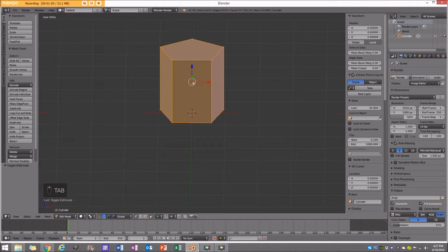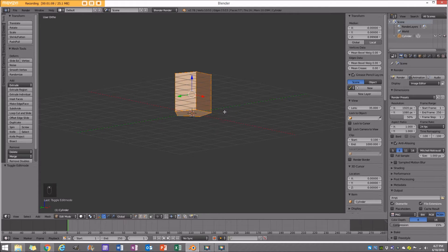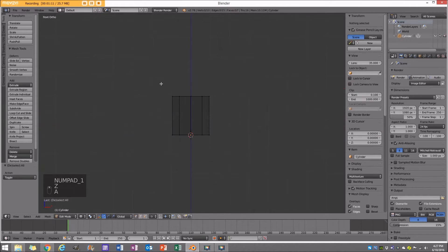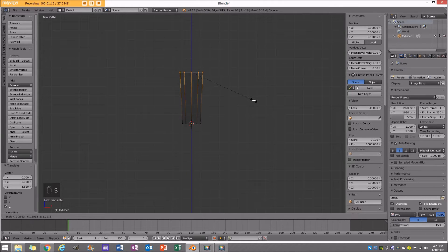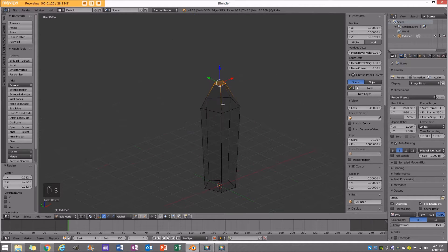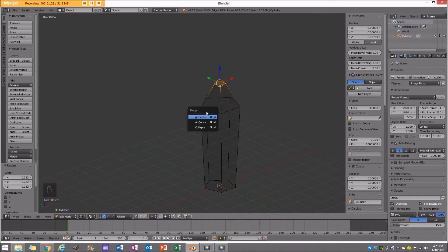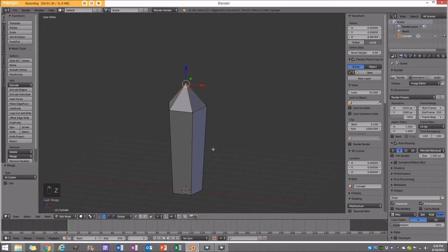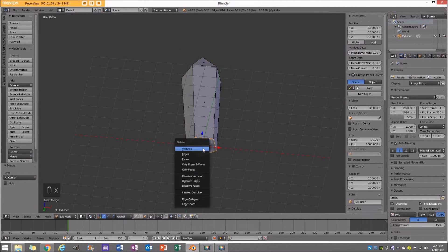Now back in edit mode I'm going to go to my front orthographic view, select the top vertices, pull them up, size it, extrude up on the Z, size it in, and then press W, go to merge, and merge at center. And here we have our crystal.